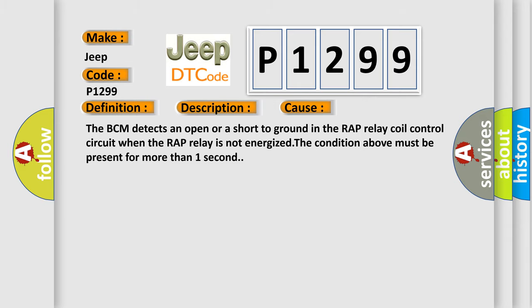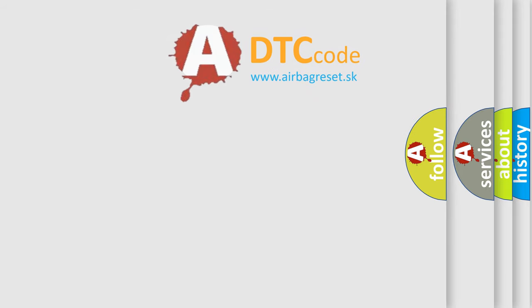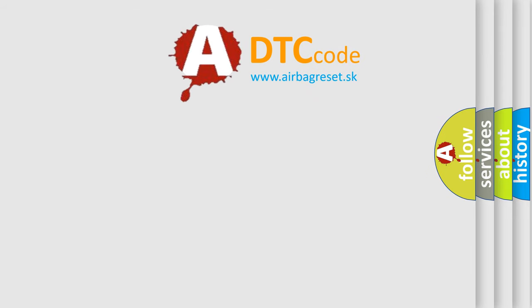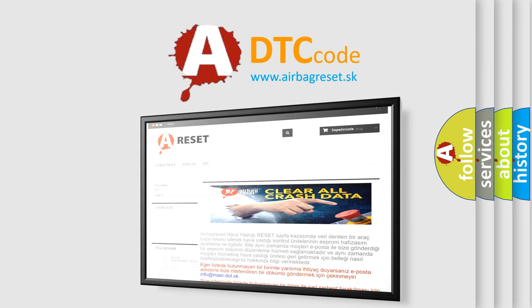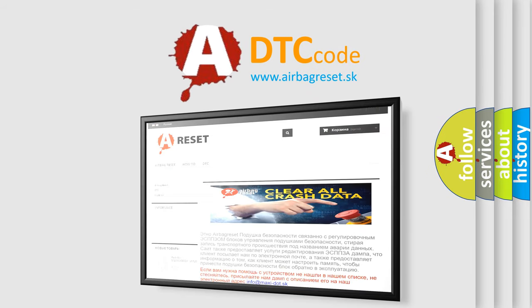The Airbag Reset website aims to provide information in 52 languages. Thank you for your attention and stay tuned for the next video.